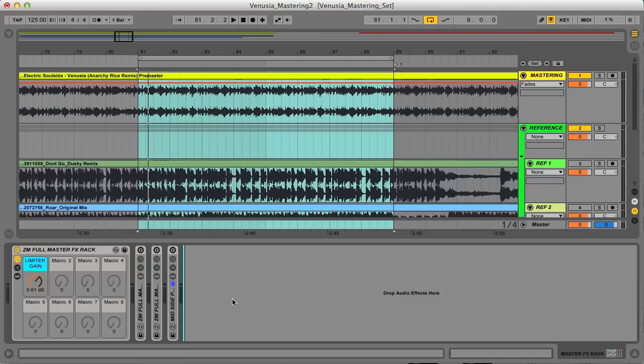One thing I found really interesting on the course, and something I should definitely pay more attention to generally, is mid side processing. It's really important to focus on the mono and stereo elements in order to both solidify and also enlarge your mix.